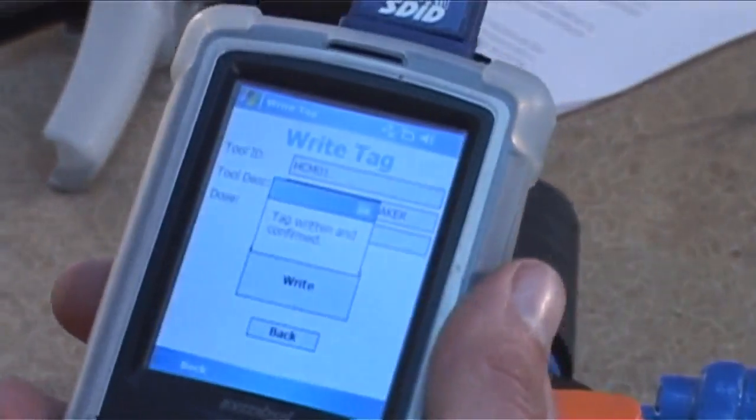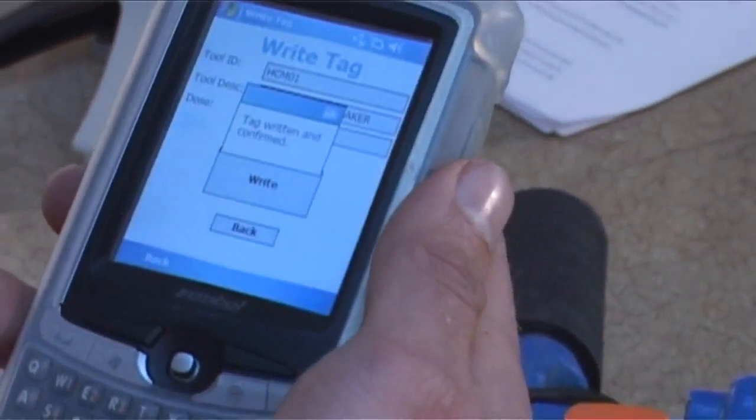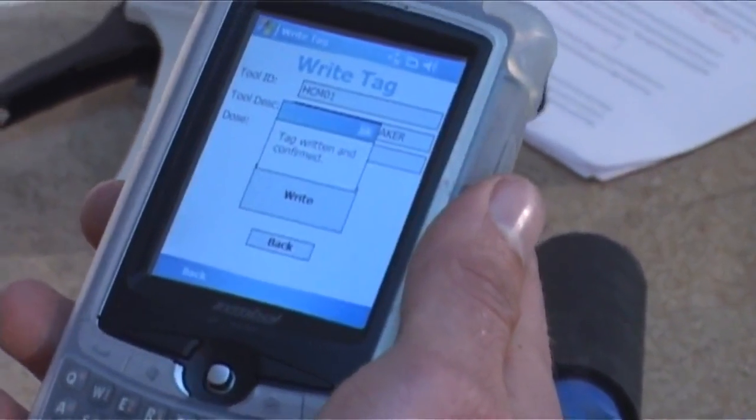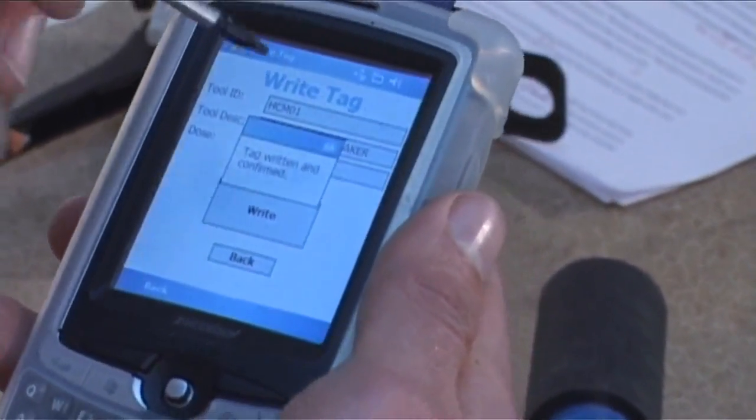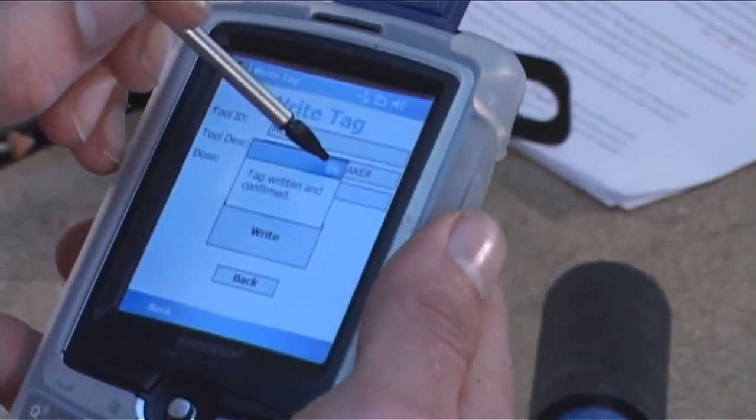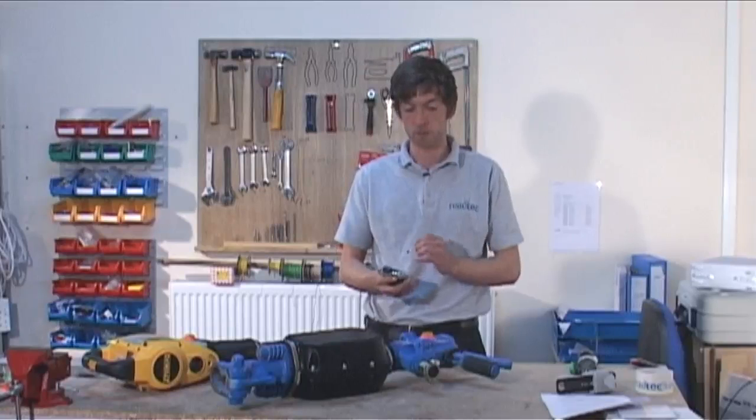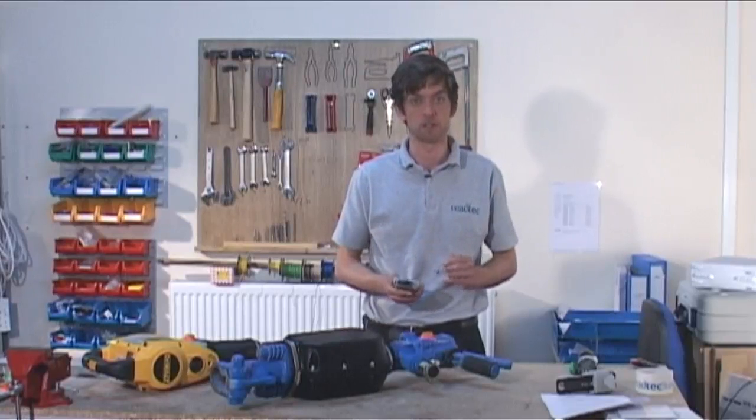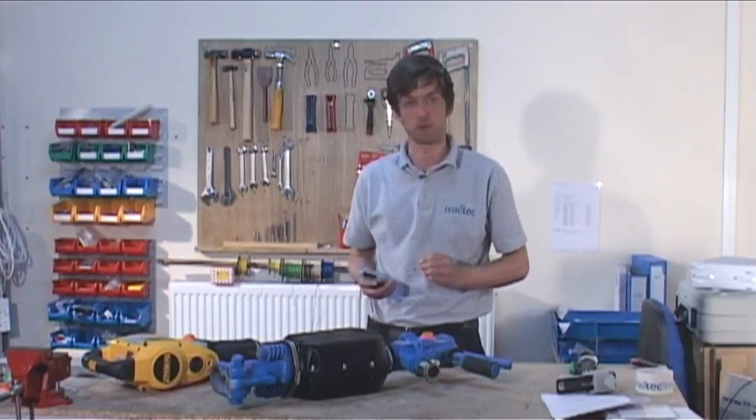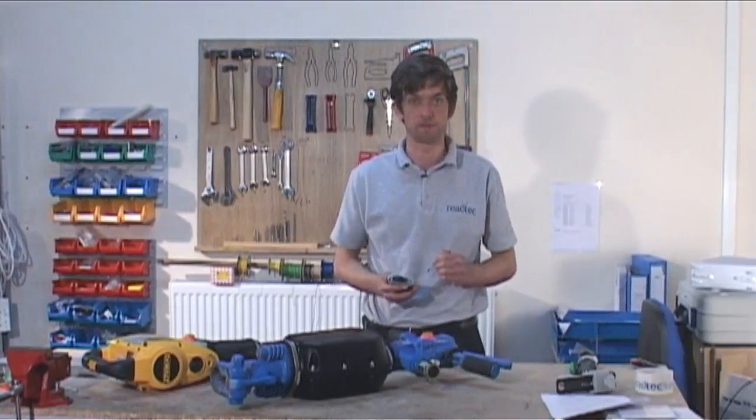We now get an alert saying that the tag is written and confirmed, and then we just OK this. You can then go through the rest of your list and program up the tools as necessary.